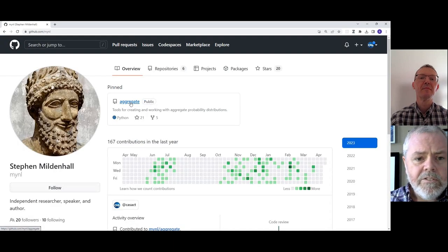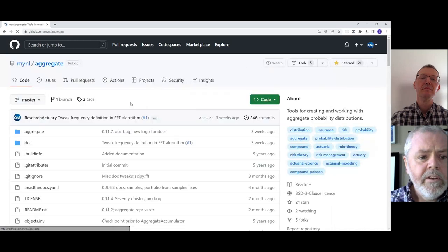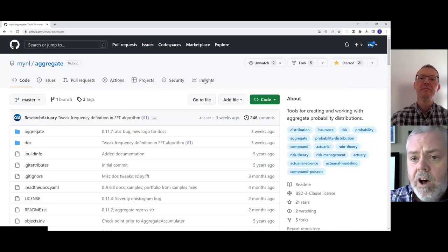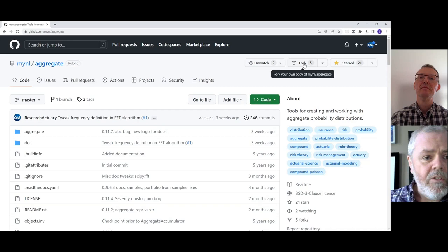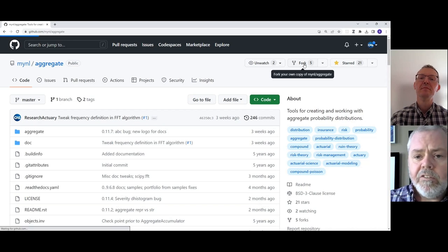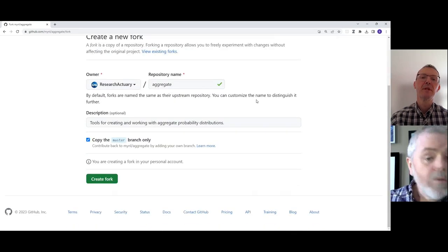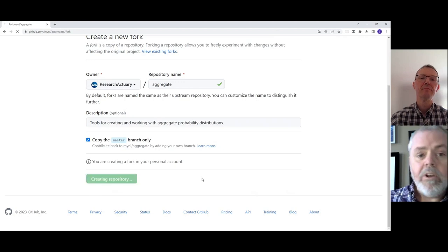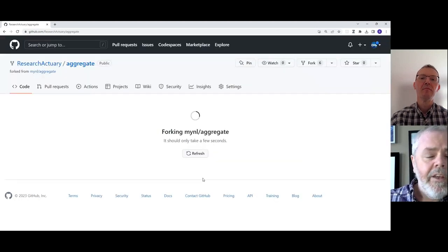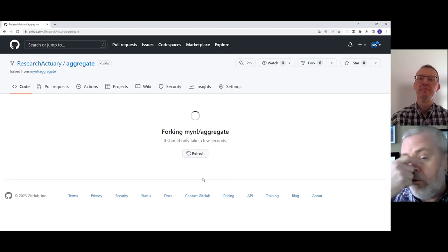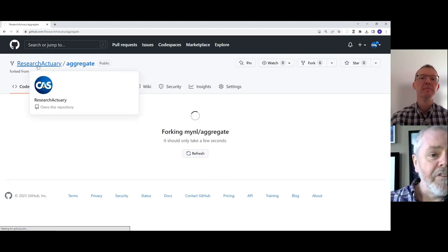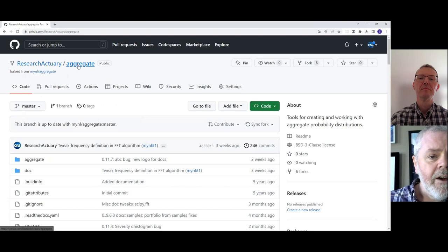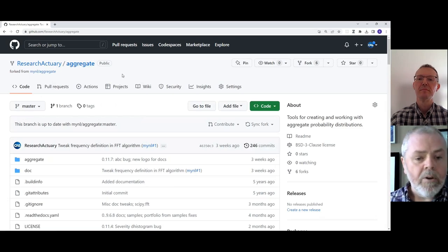And here is the repo, the repository. Once I've clicked on this, I'm going to fork the repository. What this will do is make a copy of all the files in the aggregate project under my own GitHub account. So here we are, the Research Actuary account. We've got the aggregate repo here.